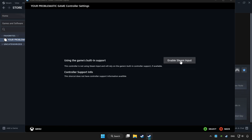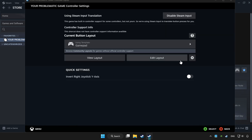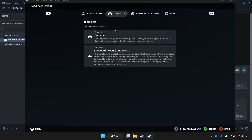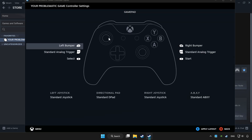Enable Steam Input and choose gamepad. Set your controller settings and apply.